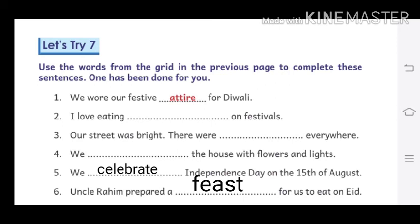Next: Uncle Raheem prepared a feast for us to eat on Eid. Means: चाचा रहीम ने Eid पर हमारे लिए दावत तैयार की।